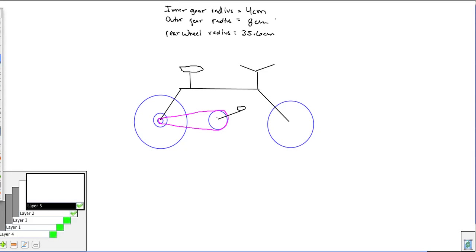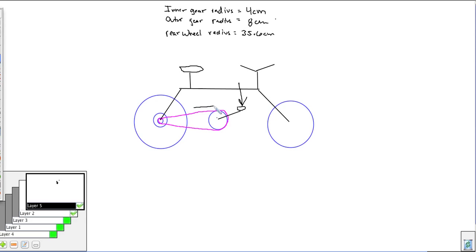Welcome back. We have another video on machines, and today we're talking about the bicycle. I've drawn a bicycle here — it's a neat machine because it's what we call a compound machine. In a bicycle, we transfer a force: we put a force down on this pedal, which transfers to causing a torque on this gear. That gear has teeth, and those teeth cause a force on the chain.